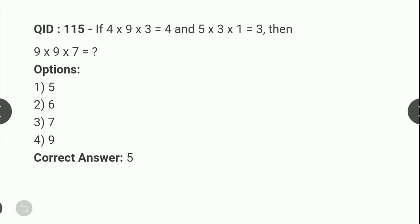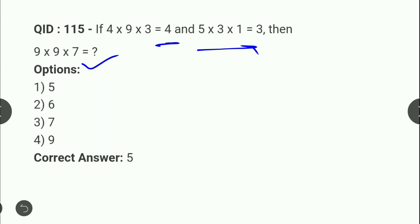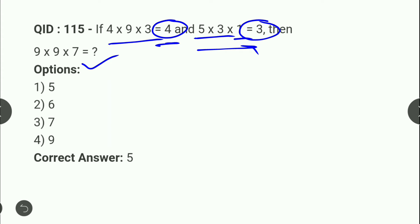Next: expressions में pattern identify करना है। (4, 9, 3) → 4+9+3 = 16, √16 = 4 ✓। (5, 3, 7) → wait — (5+3+8) = 16... let me re-check: 5+3 = 8, 8+1 = 9, √9 = 3 ✓। Same pattern: 9+9 = 18, 18+7 = 25, √25 = 5। तो correct answer है 5।